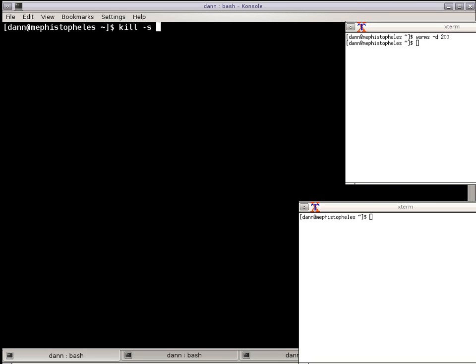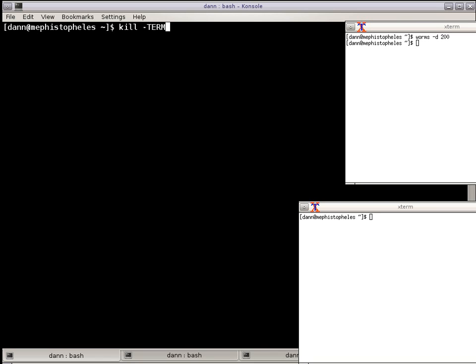So that's SIGTERM right there would be the same thing that we just did with the process ID. Also, 15 is the number of the SIGTERM, that's the number equivalent. You can also specify just 15 here, -15, or the name of the signal, which is term here, as opposed to doing the -s and SIGTERM. You would leave the prefix of SIG off of there.